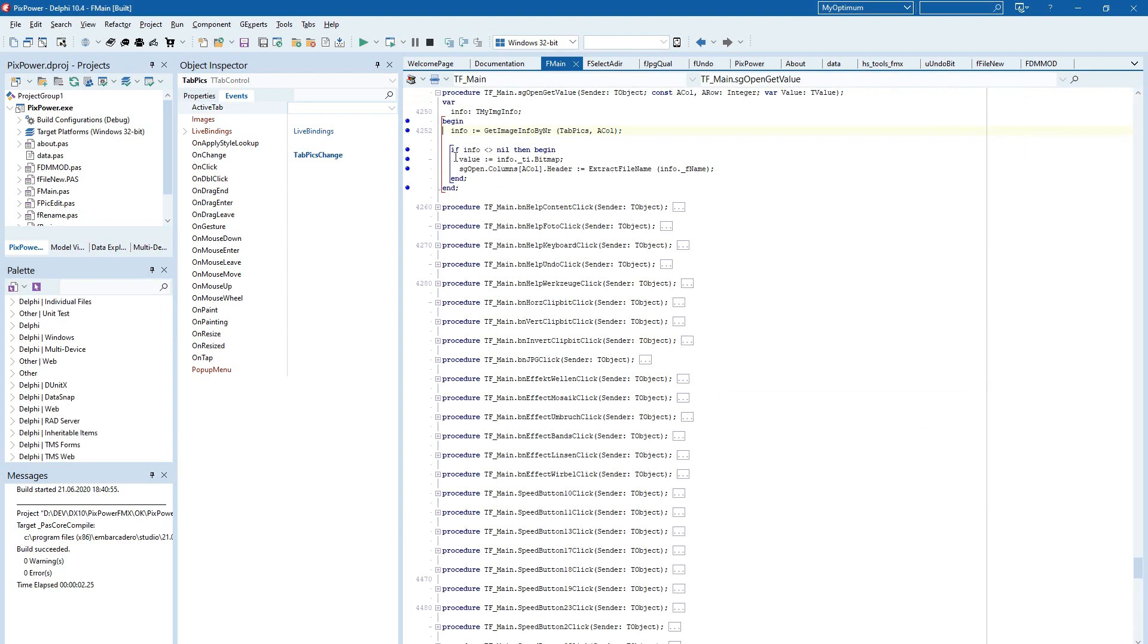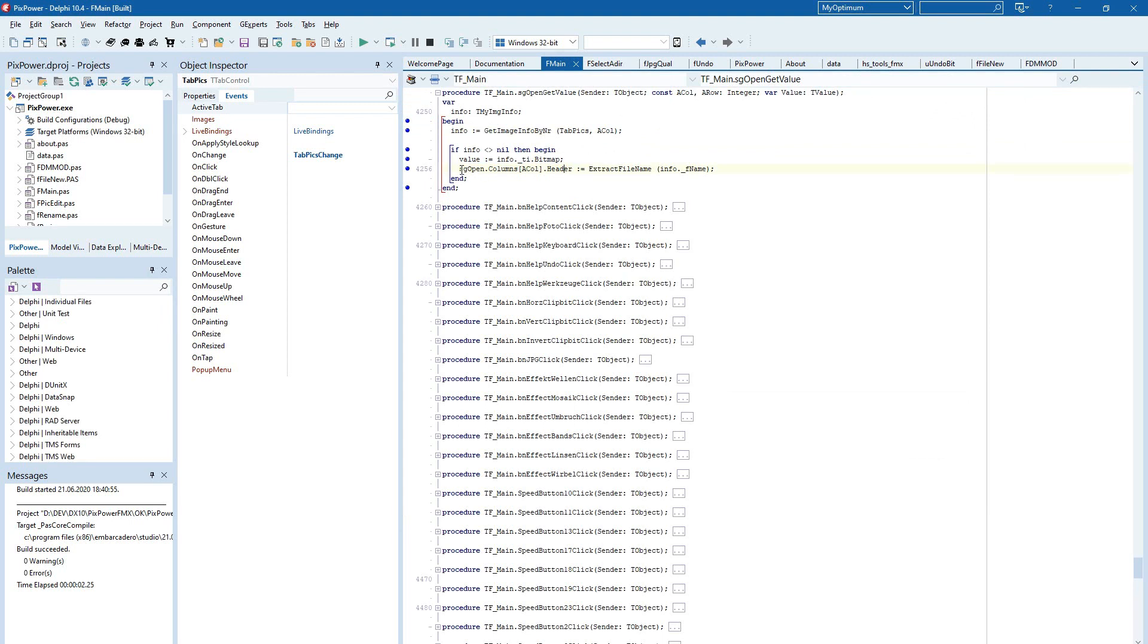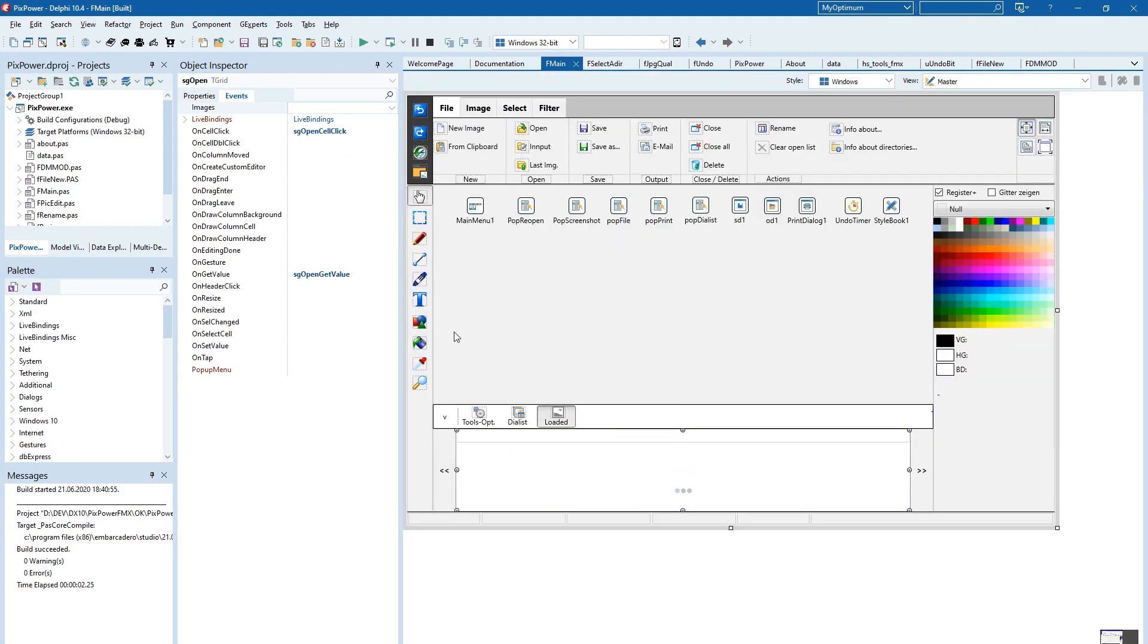And so I have only to assign the value that is here coming in the event with that image that I have identified. And then additionally I set the header with the name of the image. That's all.